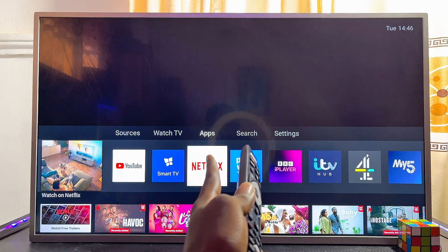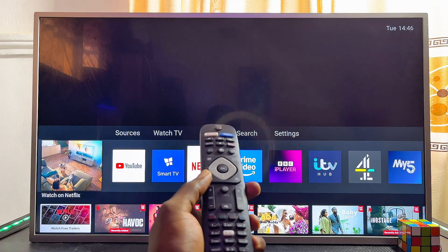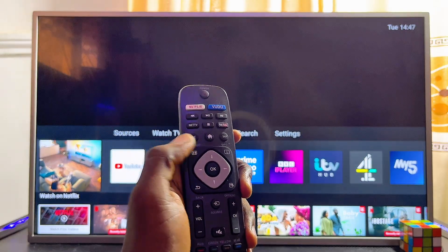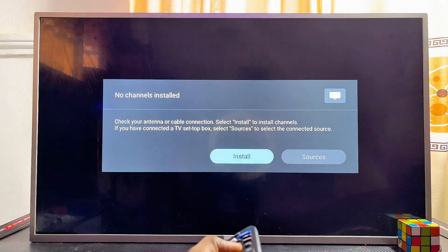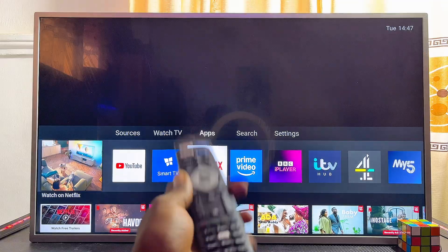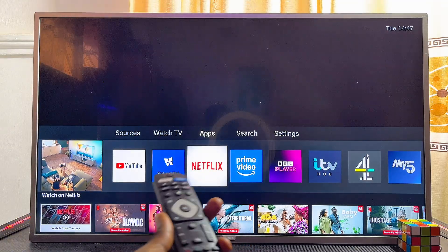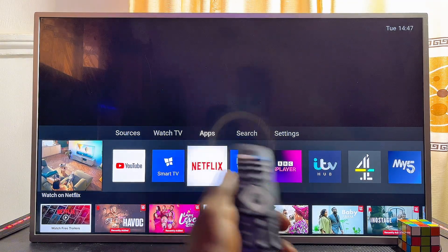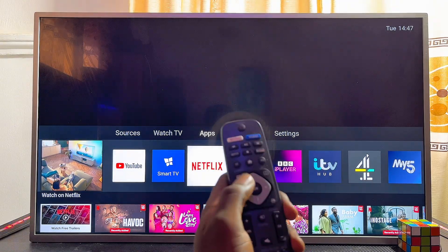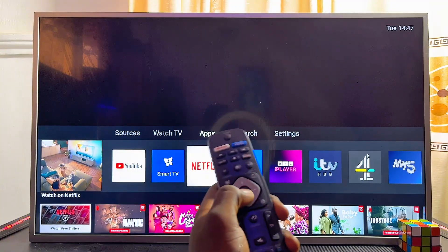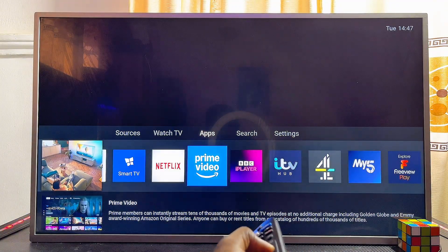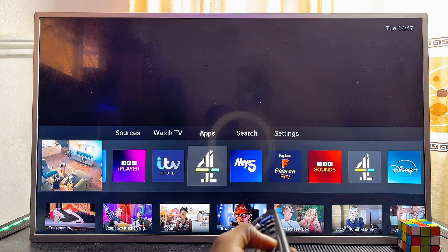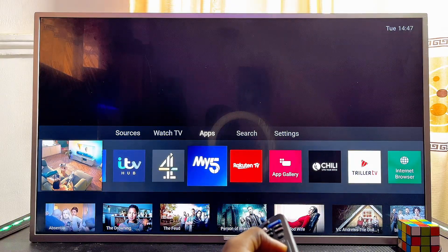Once your Philips Smart TV is connected to the internet, the next thing you want to do is press the Home button on your remote control. From wherever you are, just press the Home button and you should be taken to the home page. From there, navigate horizontally to the right using your navigation buttons.